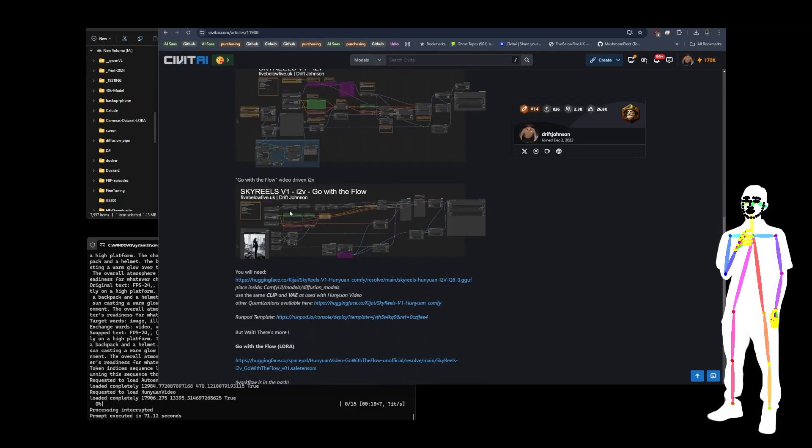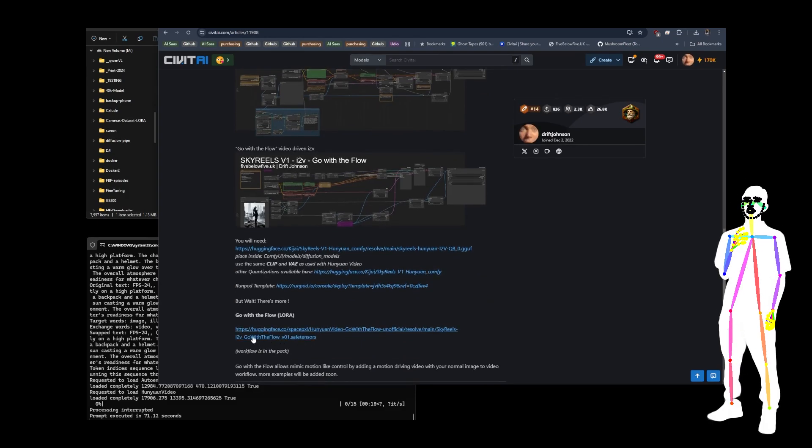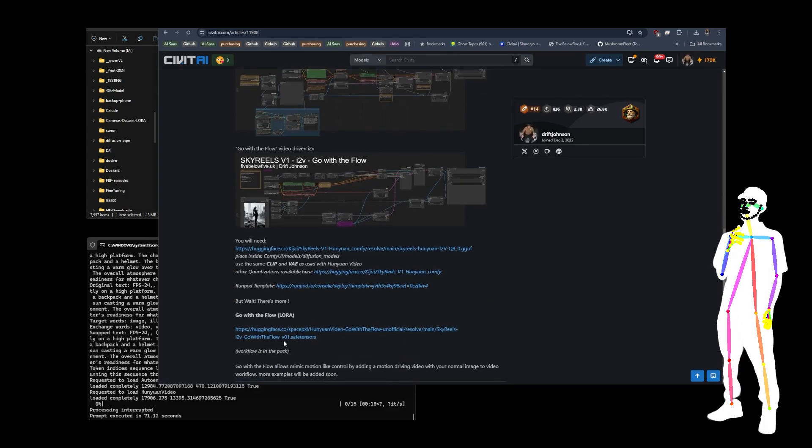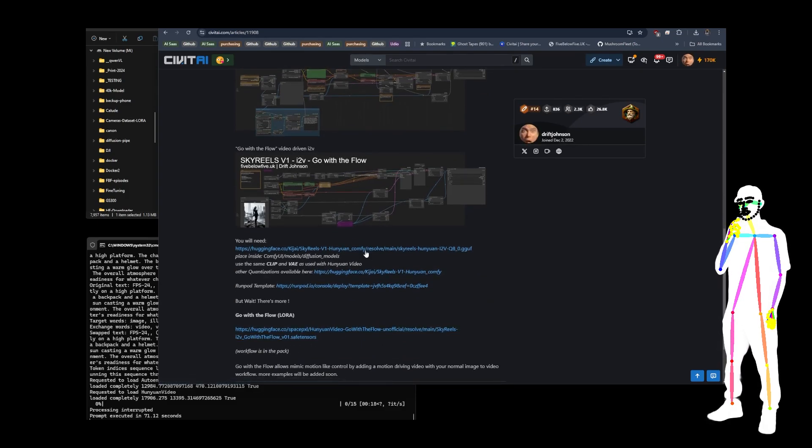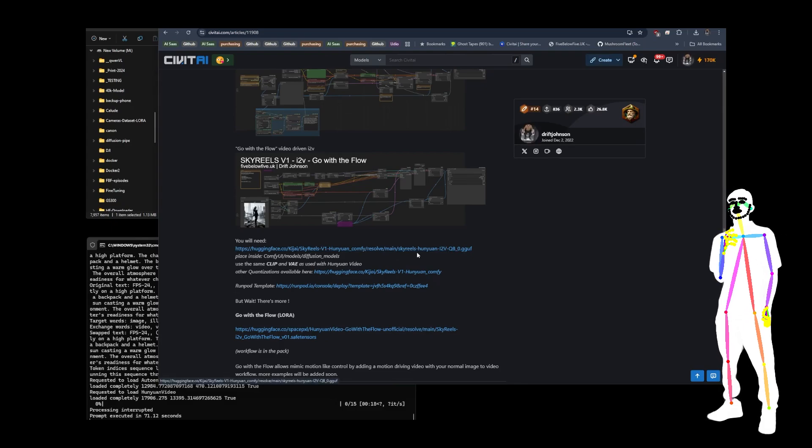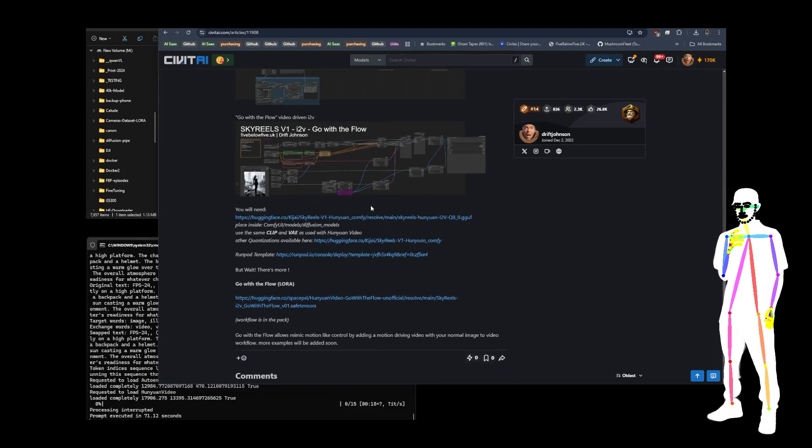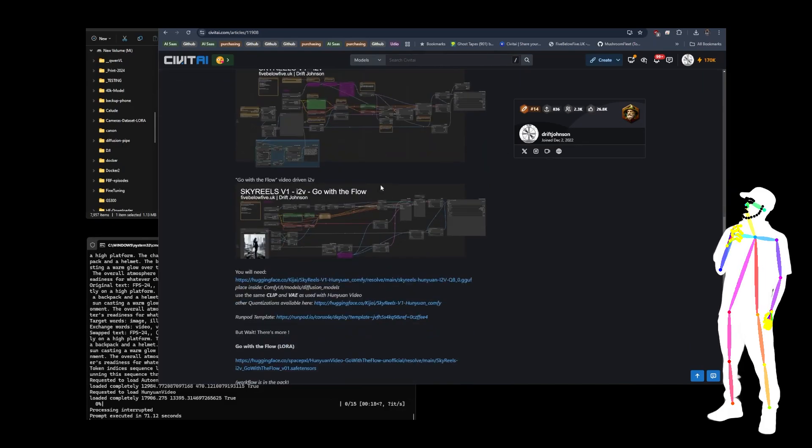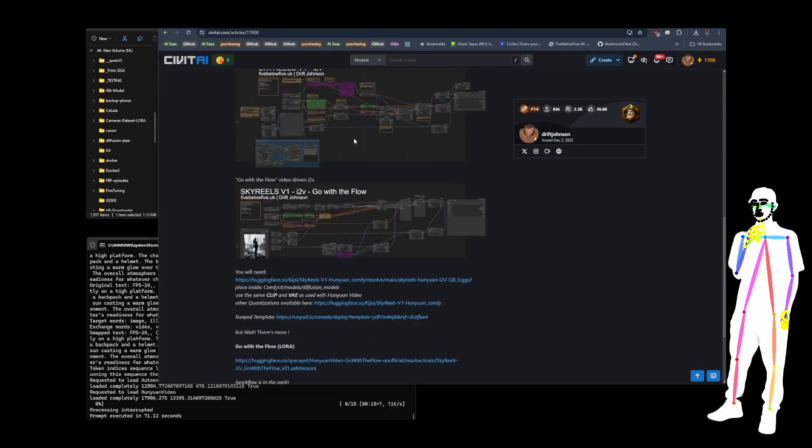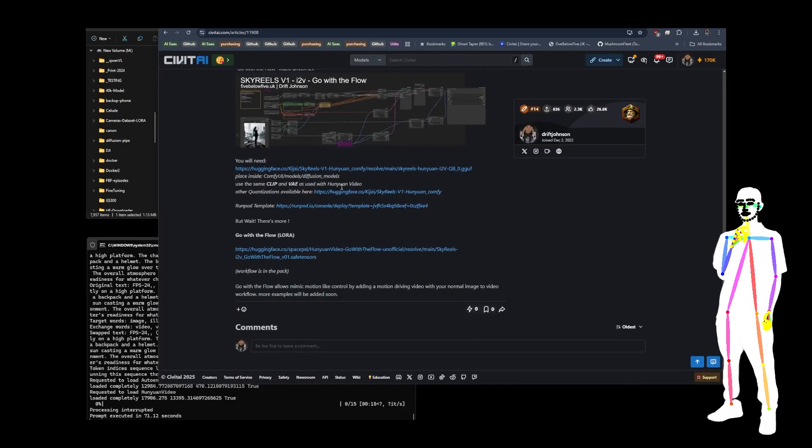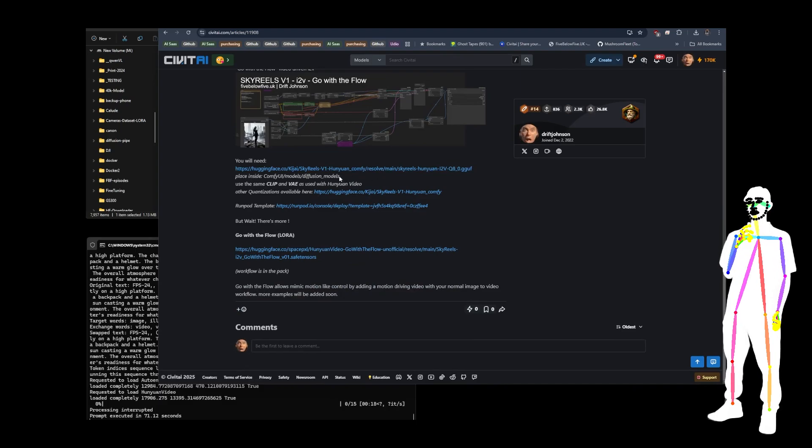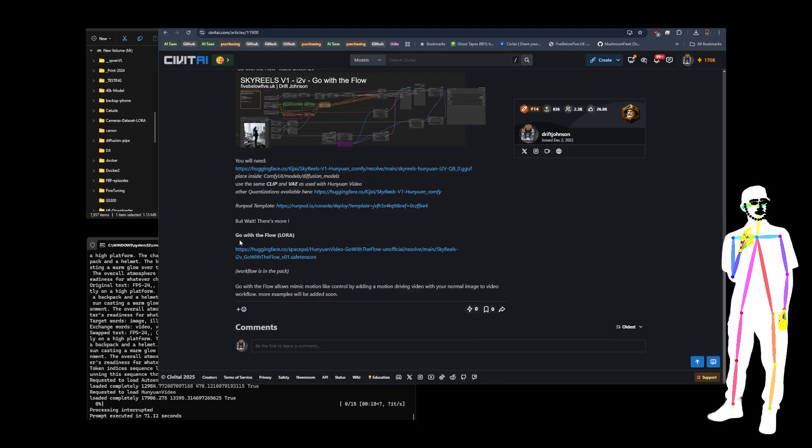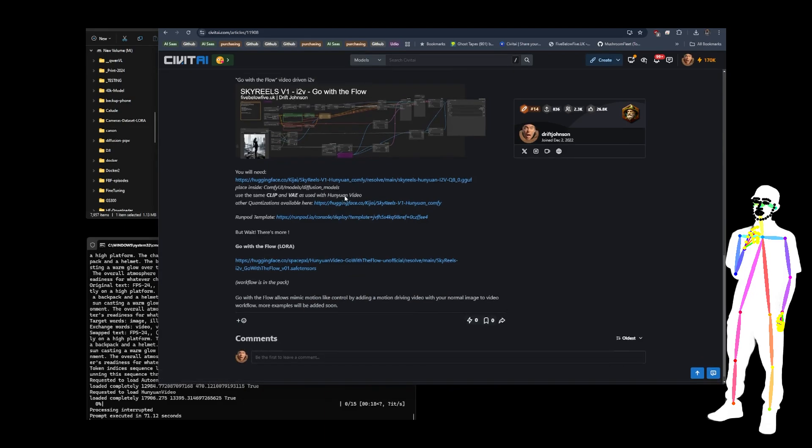The go with the flow Laura is all linked. You can see it right here. So you get the Laura, you load it with the Skyreel's ITV main model. The workflows are super easy. You just drop them in latest version comfy and you'll have no problems. I've shown you where you've got to put it. Just put the GUF in the diffusion models and then put your other one in the Lauras and that's it.